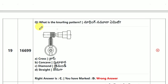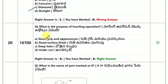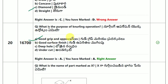What is the knurling pattern? What is the purpose of the knurling operation? The answer is good grip and appearance.